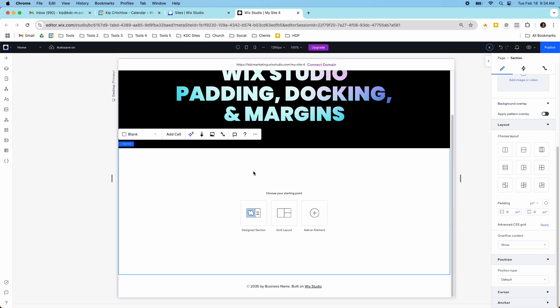This is a blank section right here and right now I only have padding that I can choose and that's in the layout section now and that's because in a section you don't really have margins or docking in the section container itself. You have that for the different elements that are within the container but not for this section.